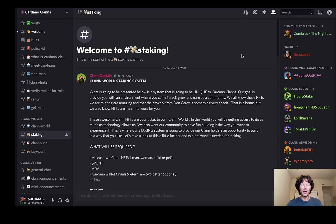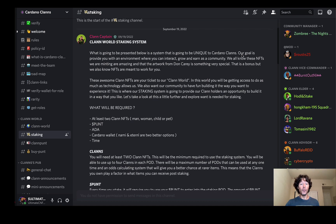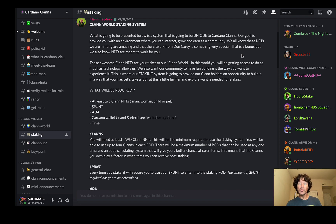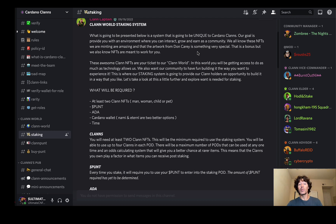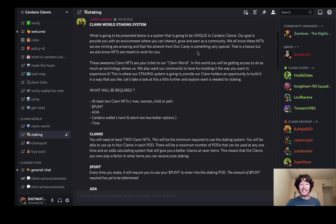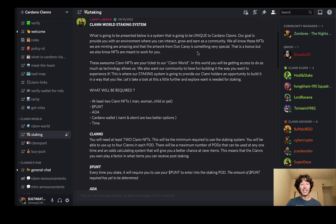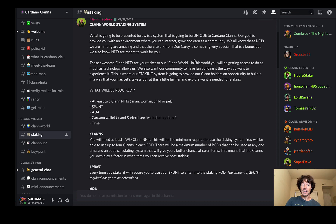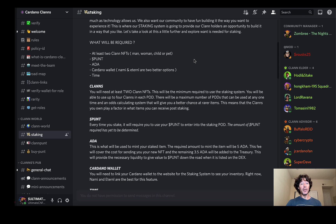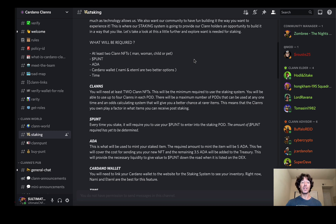All right, welcome to staking. This is going to be presented below as a system that is going to be unique to the Cardano clans. Our goal is to provide you with an environment where you can interact, grow, and earn as a community. We all know these NFTs are minting, are amazing, and that the artwork from Don Carey is something very special. That is a bonus, but we also know NFTs are meant to work for you. These awesome clan NFTs are your ticket to the clan world. In this world you will be getting access to as much technology as allows will allow them to do. We also want our community to have fun building it in a way you want to experience it. This is where our staking system can provide our clan holders an opportunity to build it in that way that you do like. Let's take a look here at this a little further and explore what it is you need for staking. What will be required? At least two clan NFTs: a man, a woman, a child, or a pet, but there's also parts to that as well.